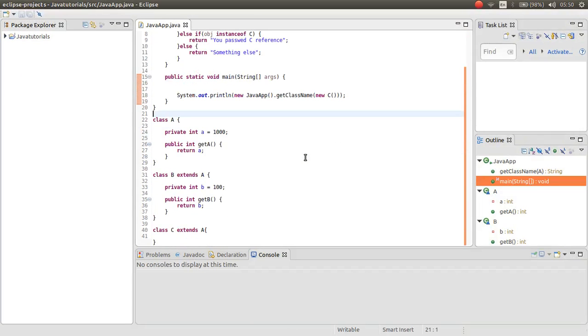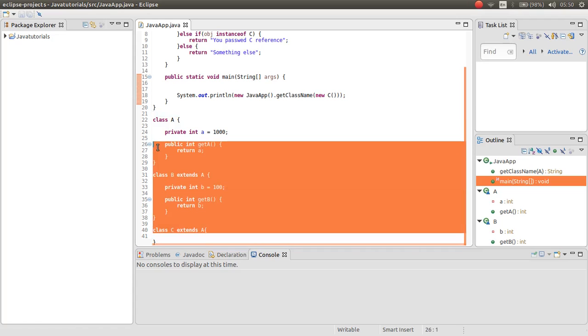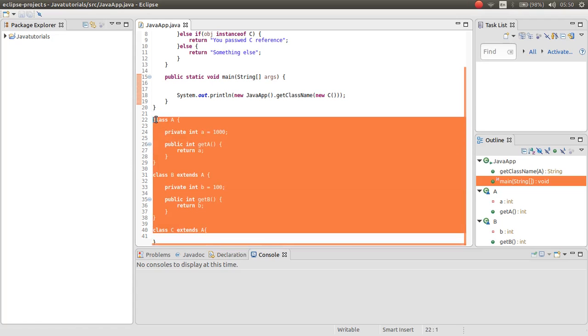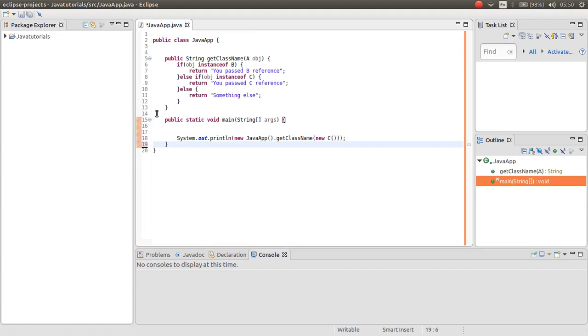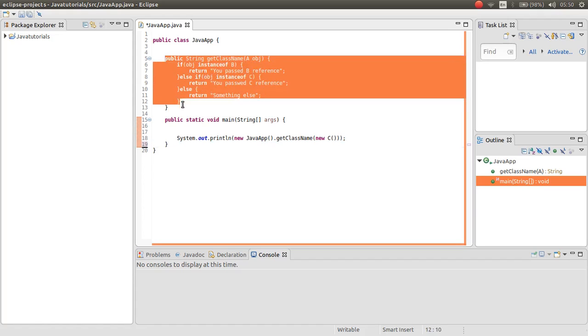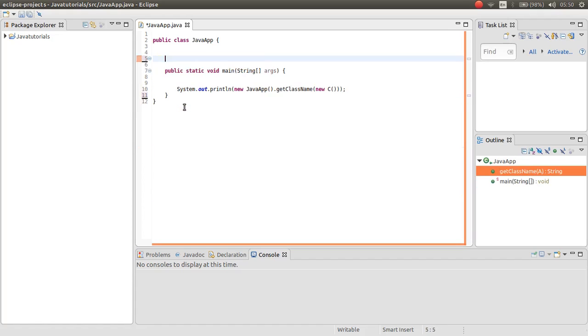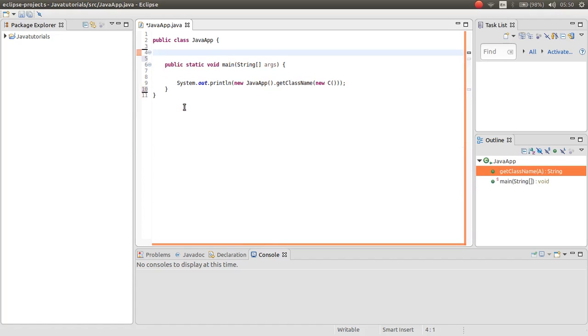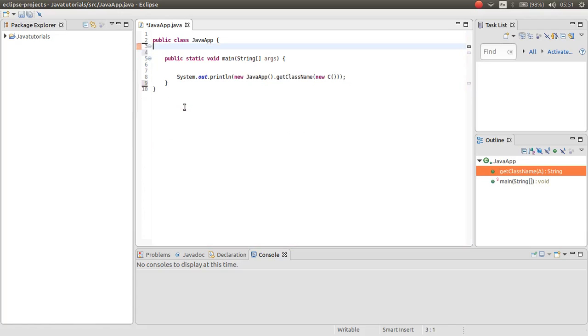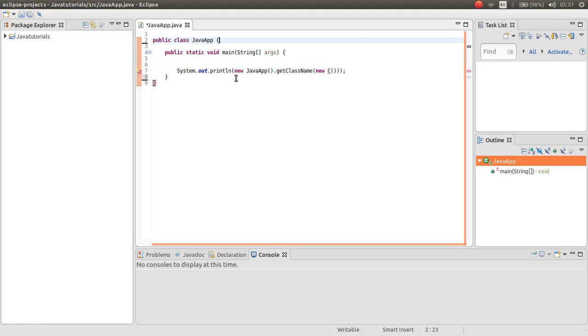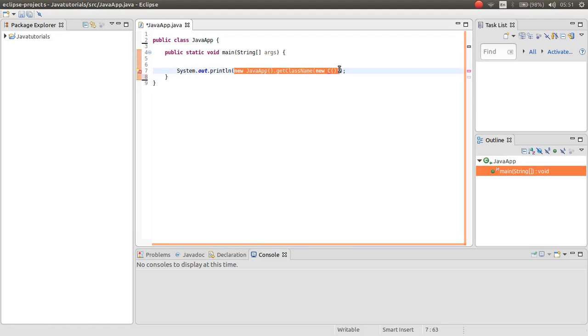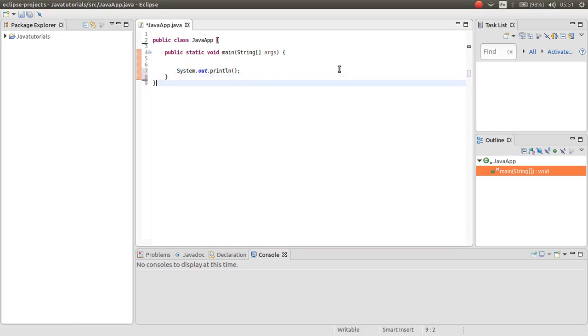In the previous videos we worked with polymorphism. In this video I want to show you how you can work with abstraction class. Abstraction class is like what we have learned in interface. It's like interface, it's a prototype.